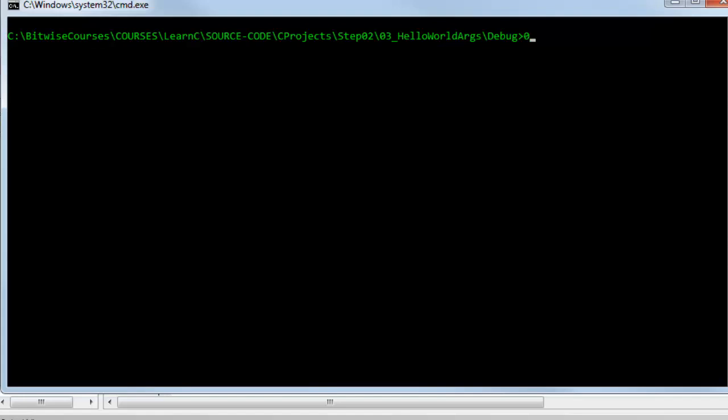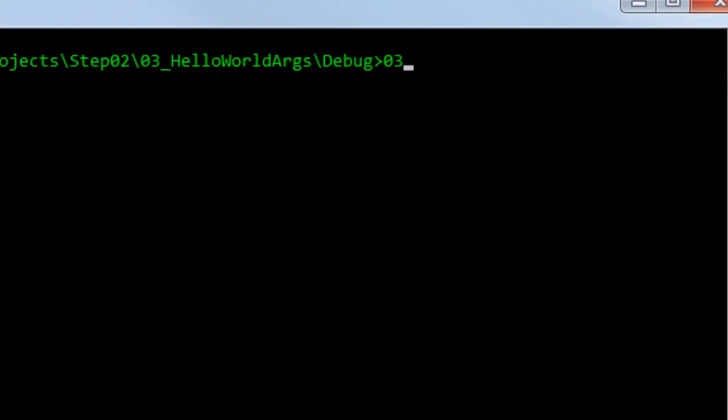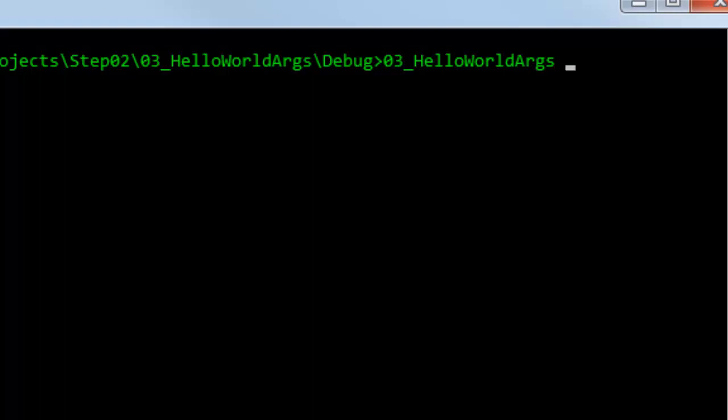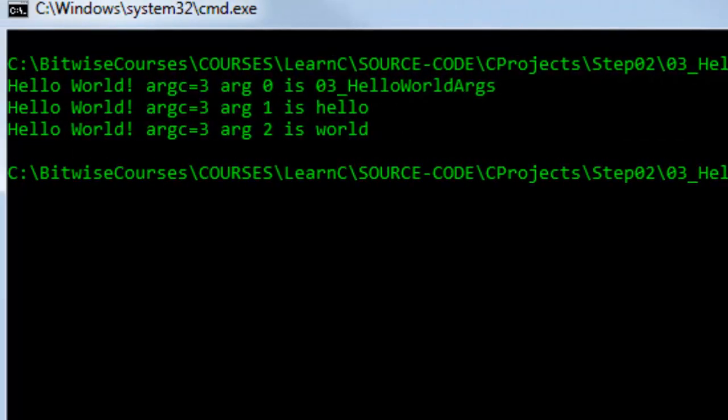So I'm going to enter the name of the program I want to run. 03 underscore hello world args and I'm going to put two bits of data after this these are the arguments. I'm just going to put hello world and these are separated by spaces. Press enter to execute the program and this is the result.